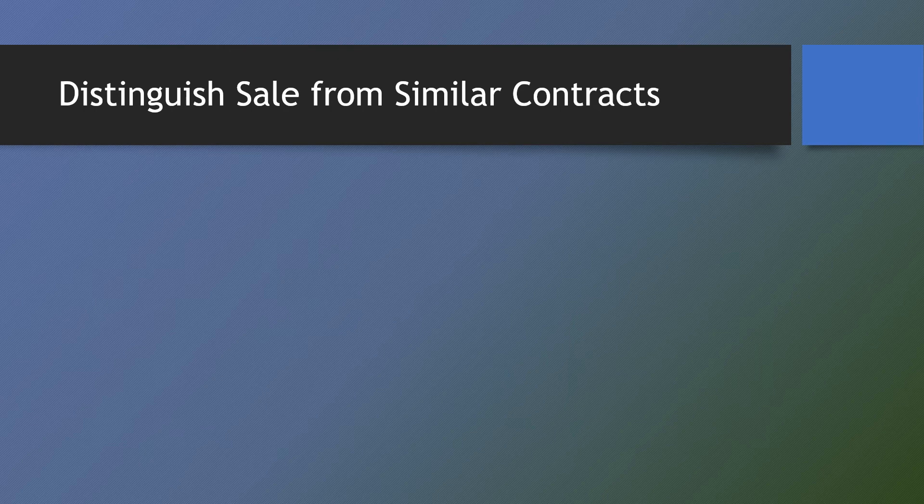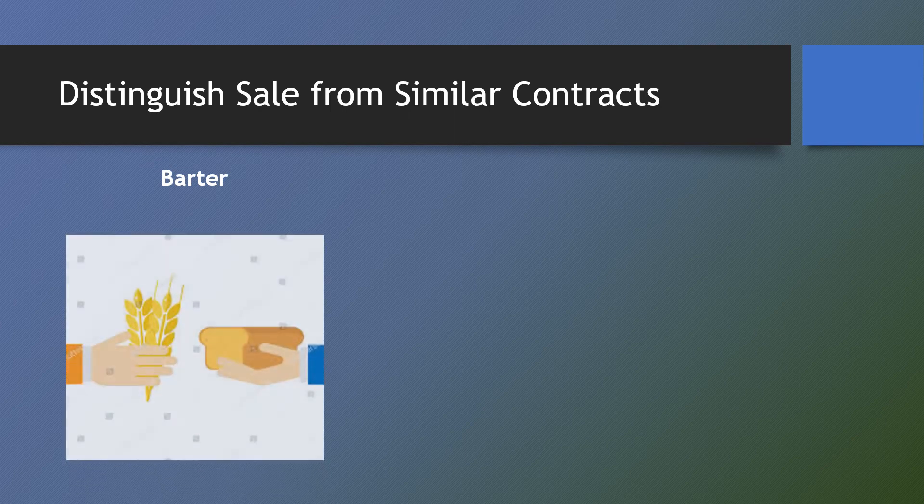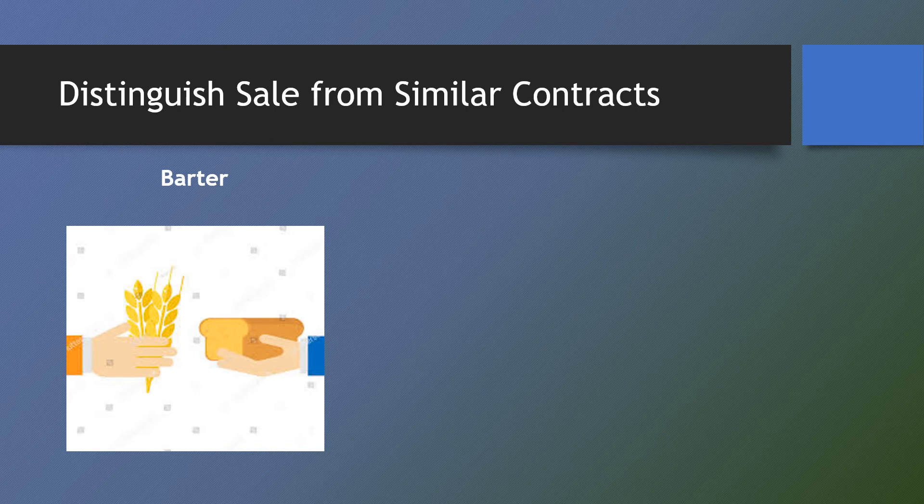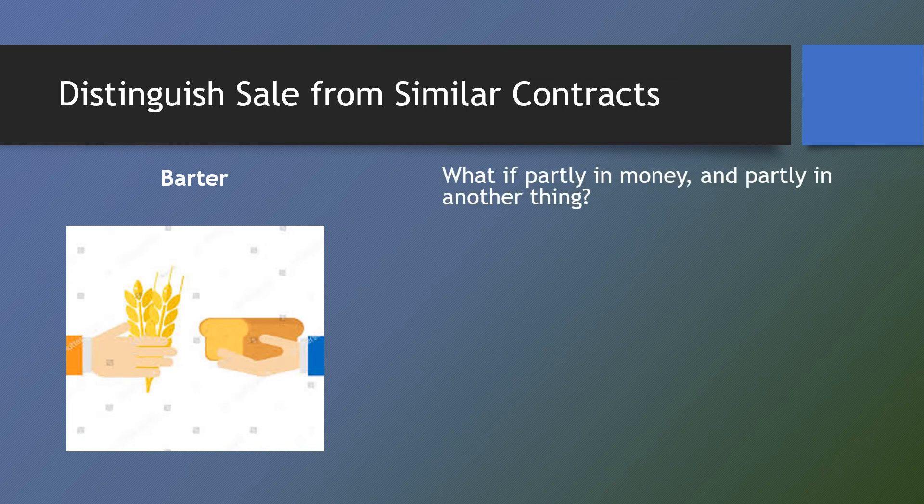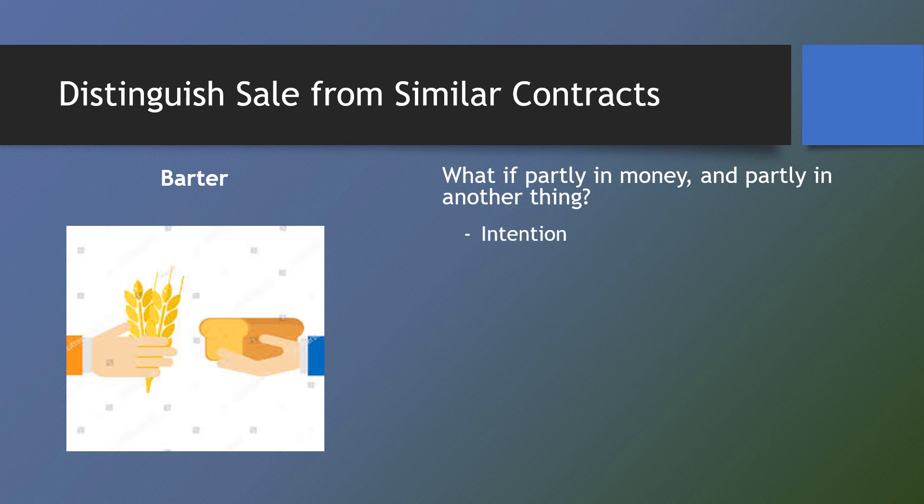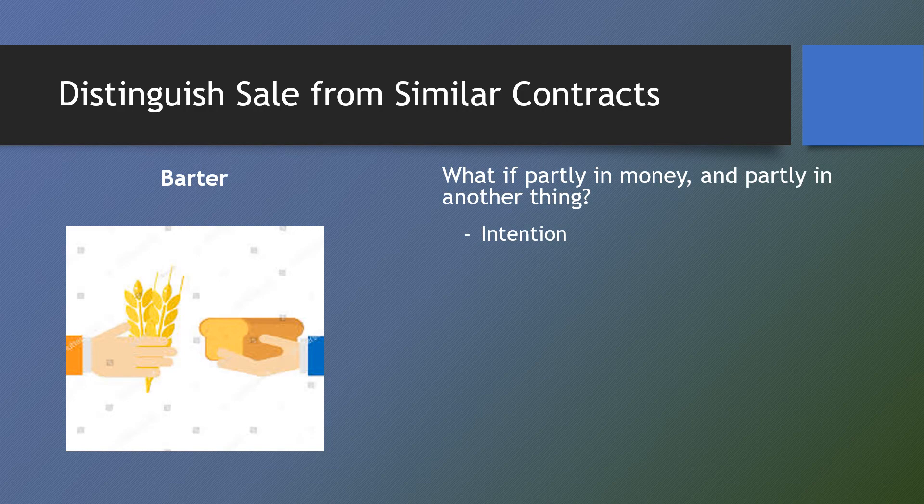Barter is similar to a sale, with the only difference that instead of paying a price in money, another thing is given in lieu of the purchase price. What if what is given is partly in money and partly in another thing? In this case, we will look into the intention of the parties, their true purpose in entering into the contract. This can be gleaned from their conduct, words, actions, and deeds prior to, during, and immediately after executing the agreement.